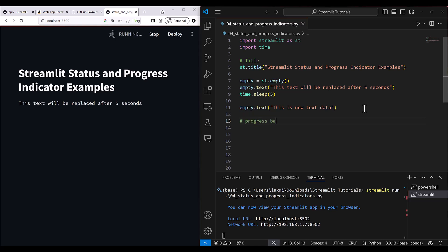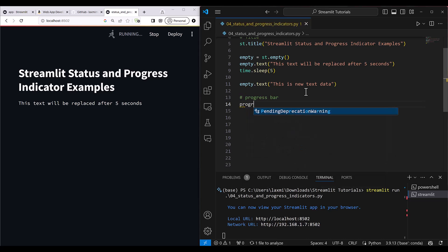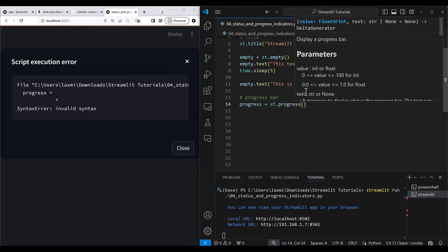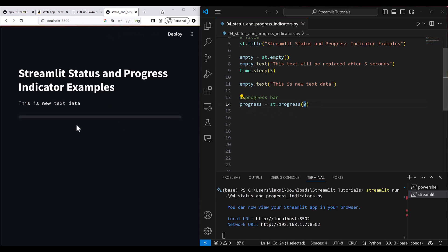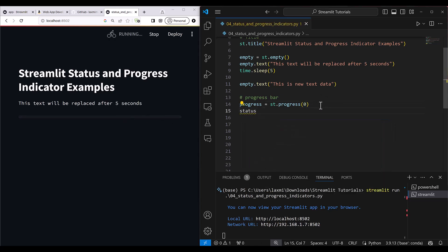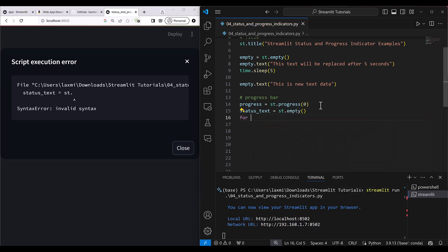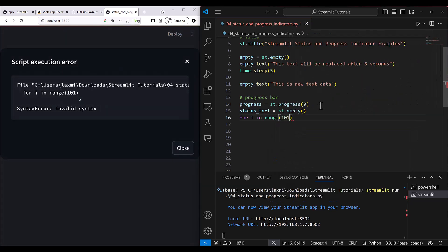Now let's see how to use the progress bar. Assign it to a variable: 'progress = st.progress(0)', starting the value at zero. Then at runtime we'll fill the value. Also create 'status_text = st.empty()' to display status text alongside the progress bar.